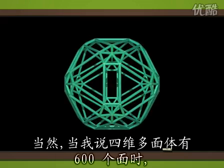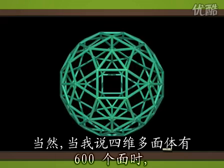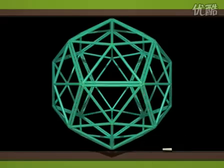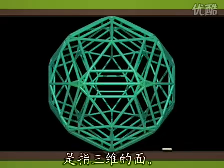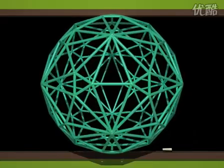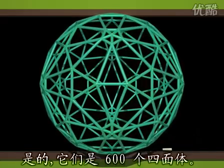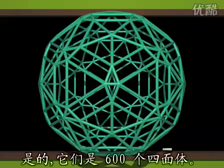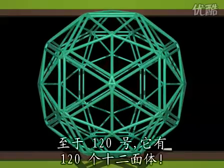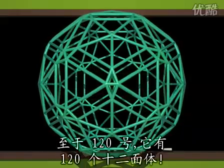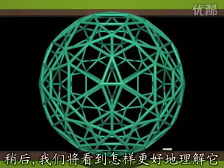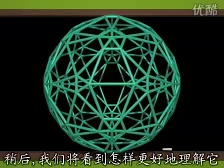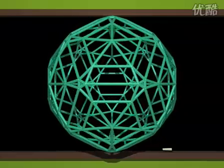Of course, when I say that a four-dimensional polyhedron has 600 faces, I mean three-dimensional faces. These 600 faces are 600 tetrahedra. As for the 120 cell, it consists of 120 dodecahedra. In a minute, we'll see how we can get to know them better.